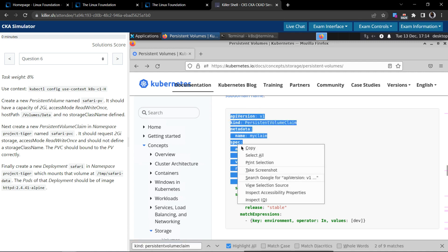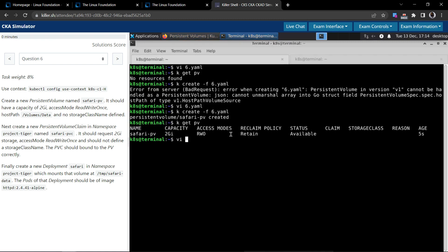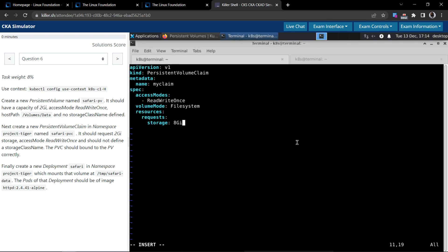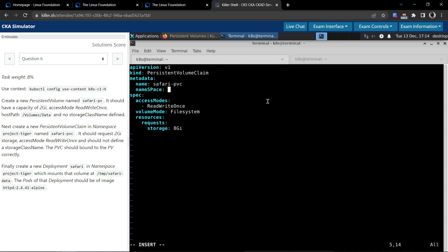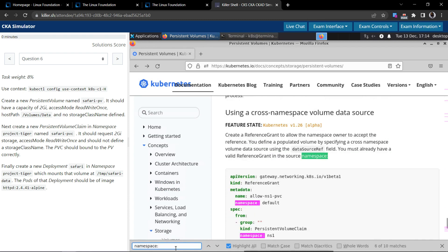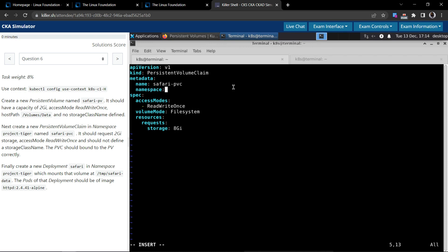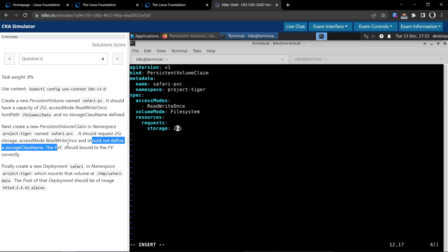Let's create a file called 6-pvc.yaml and paste the YAML. We have to create a persistent volume claim named safari-pvc in the namespace project-tiger — it should all be lowercase. It should request 2 gigabytes of storage, access mode ReadWriteOnce, and should not define a storage class name — we don't have it. All constraints are set.